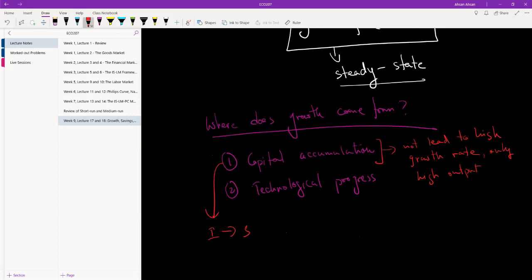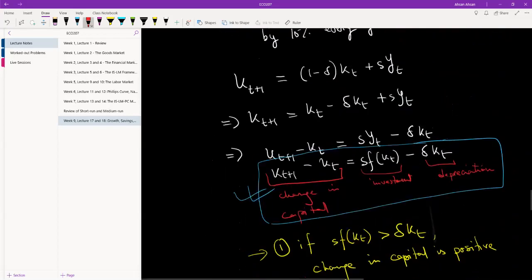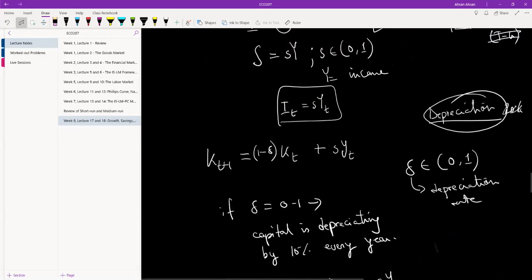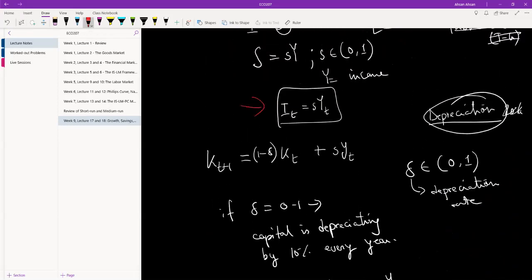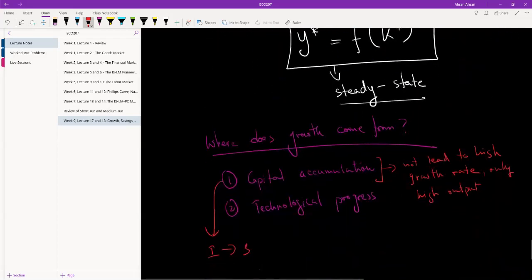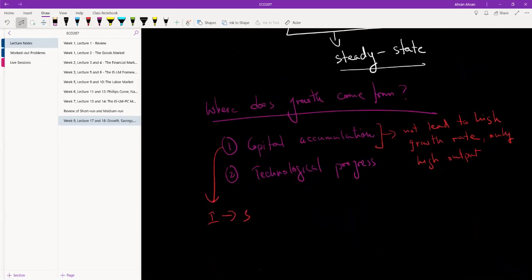High capital accumulation comes from investment, and investment comes from savings. The equation tells us that savings eventually becomes investment — the level of savings and the level of investment in an economy is the same. Investment eventually leads to greater accumulation of capital. So the question is: can high savings lead to higher rates of growth? The answer is no.